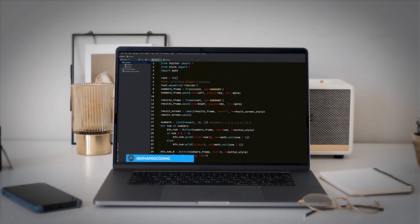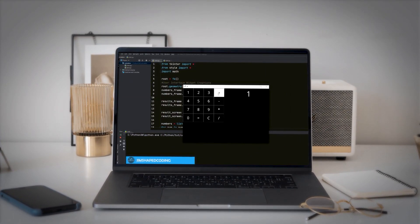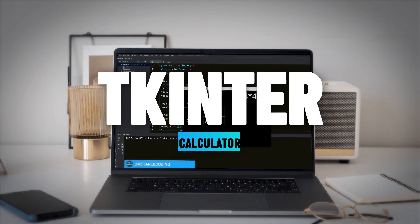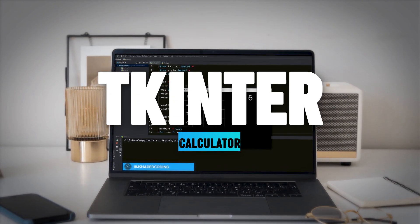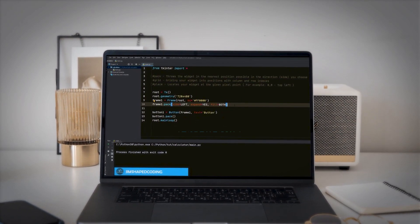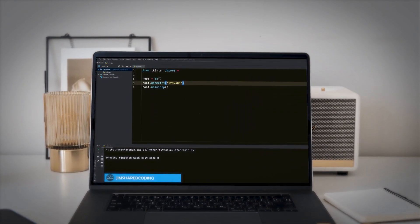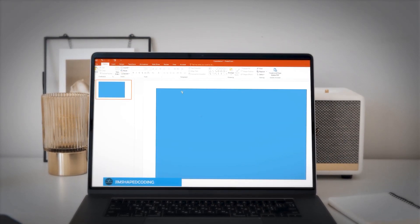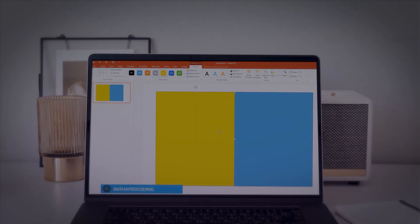Hello everyone, I hope everything is going well with you. So in this tutorial, we are going to learn about the different layout methods with Tkinter. And also throughout this tutorial, we are going to build a simple calculator in order to show you the differences between the different layout methods. So let's get started.